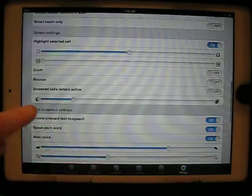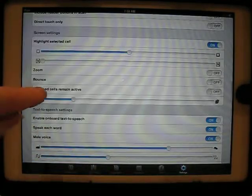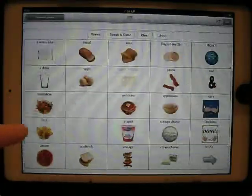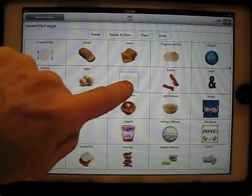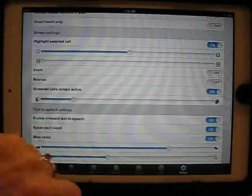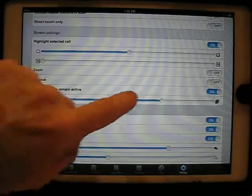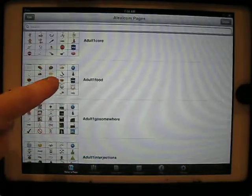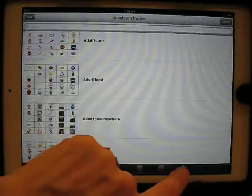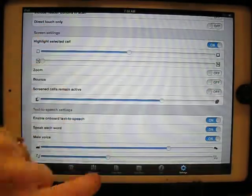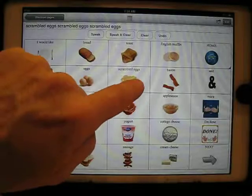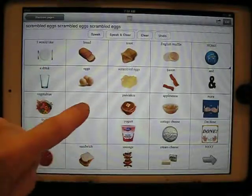The other feature is called Screened Cells Remain Active. So if I turn that on, then the cell that's screened still works. Between those two features, I can fade in and I can enable or disable the ability of that cell. So let's turn that off again — and now I can't use the scrambled eggs button. Those two features are new.